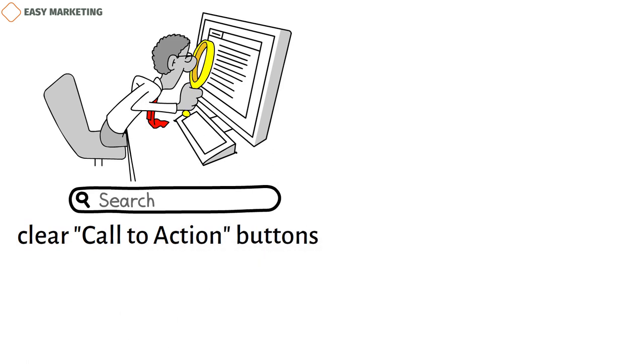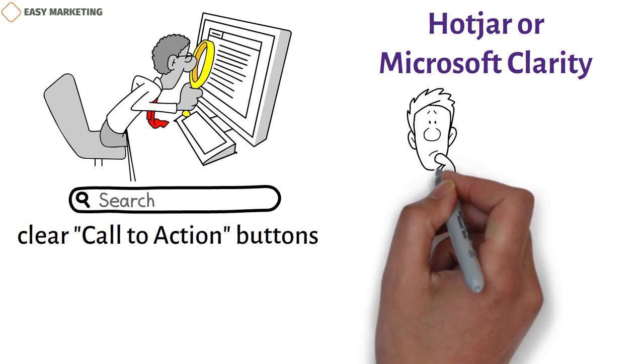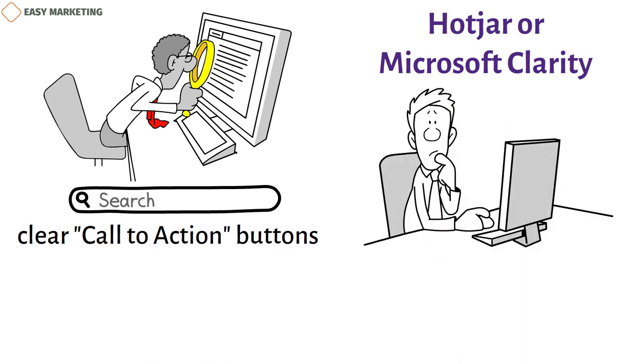Use a tool like Hotjar or Microsoft Clarity to track heat maps and scrolling behavior to find out where users are having trouble.